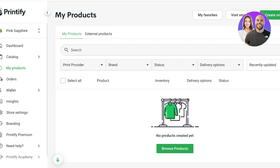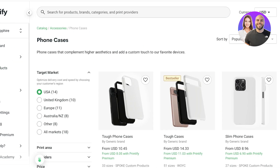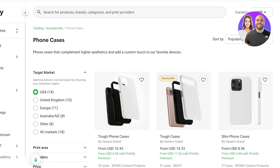From here you can begin creating print on demand products and pushing them to your Shopify store via Printify. Head over to your catalog, where you'll find a lot of different categories — men's, women's, or kids' clothing, phone accessories, home and living items, and more.